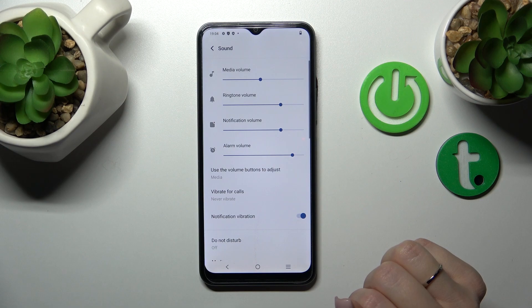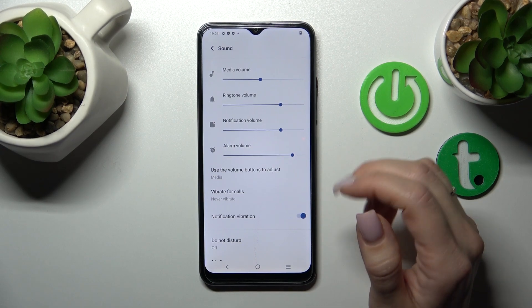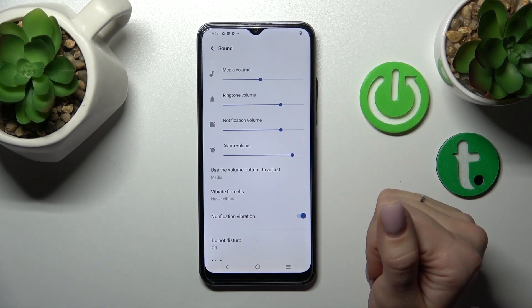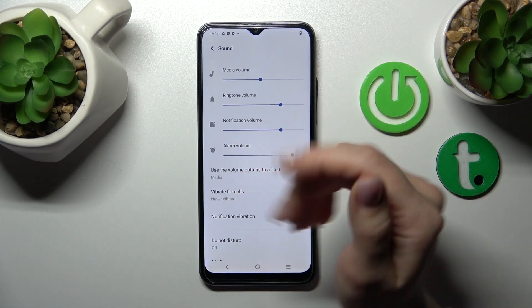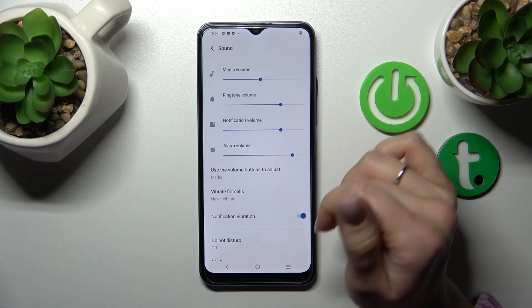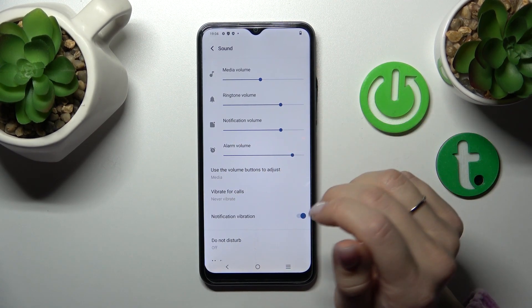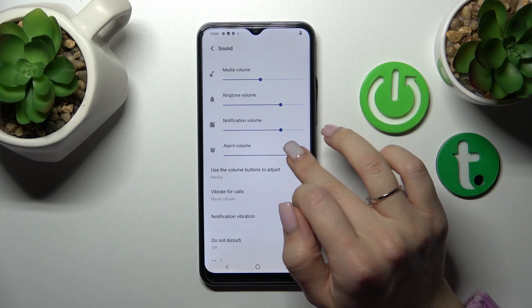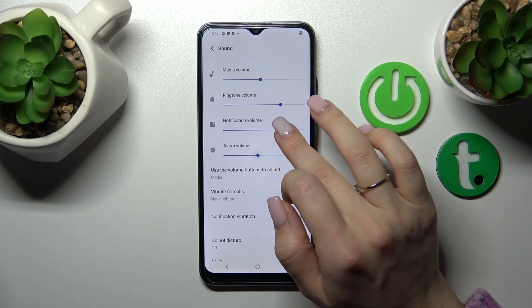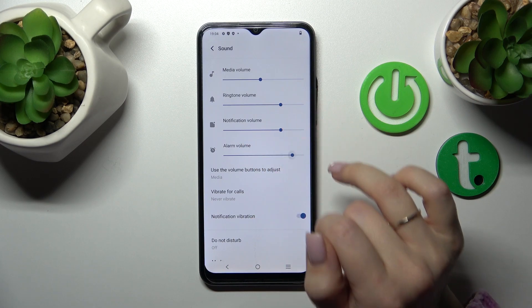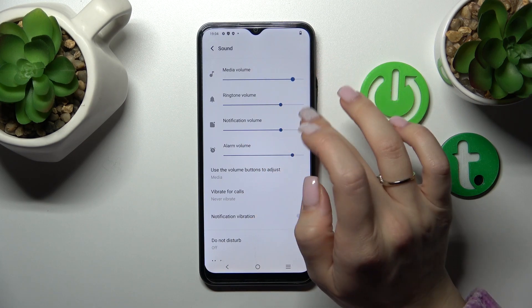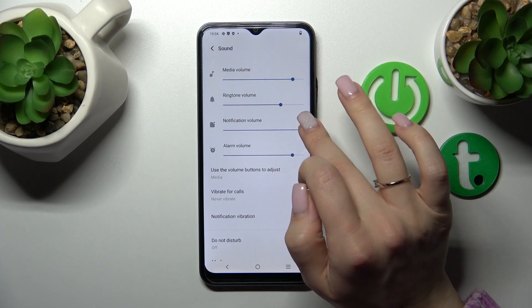Then we'll see here the volume panels — just to change the volume of the media, ringtones, notifications, or alarms, we should hold and slide these dots to the left or to the right side.